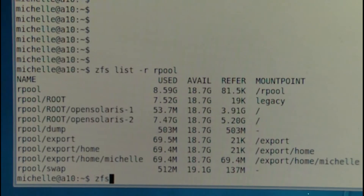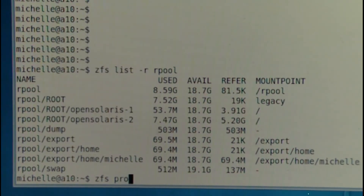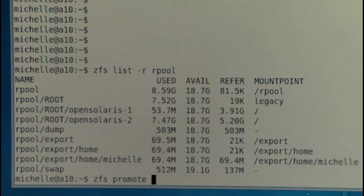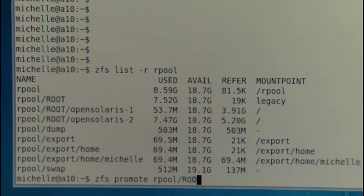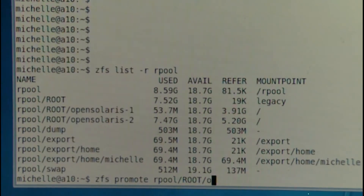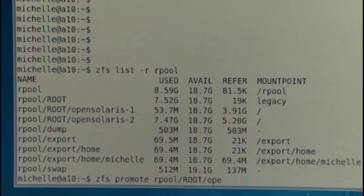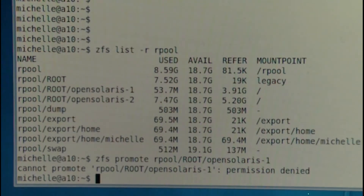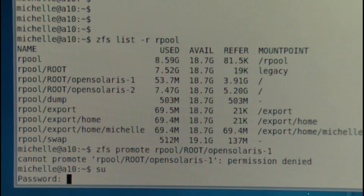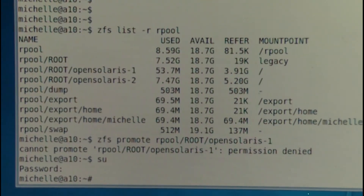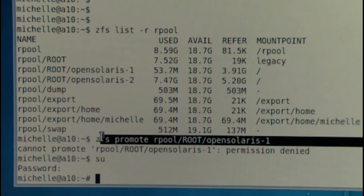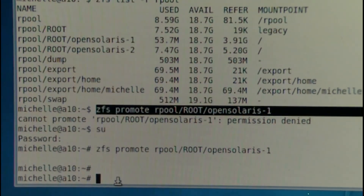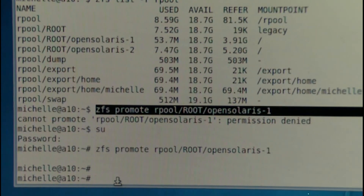The first thing we need to do is run `zfs promote` on rpool/root/opensolaris-1. We need to go in as root to run that command. Running it again now — that's promoted OpenSolaris-1 and taken it off OpenSolaris-2.